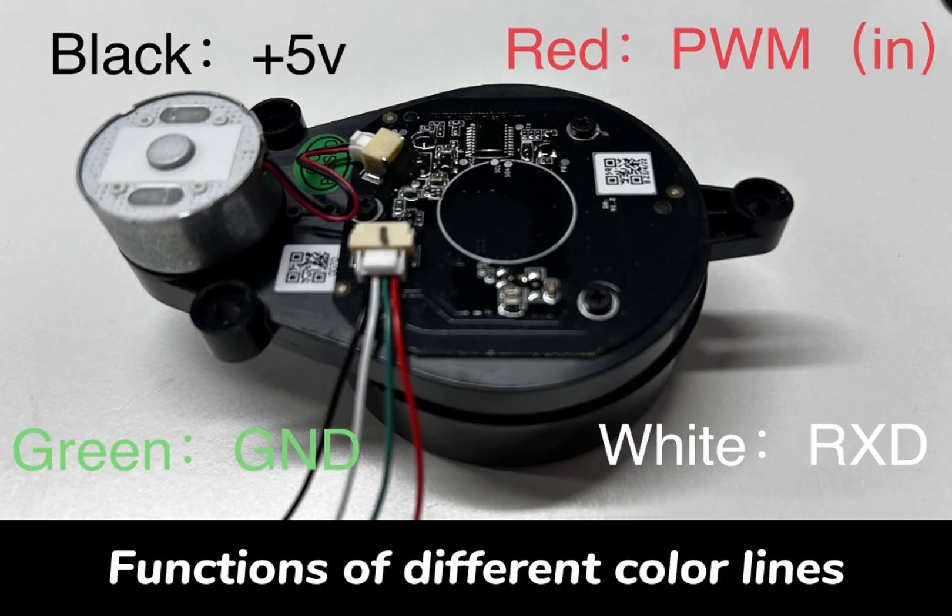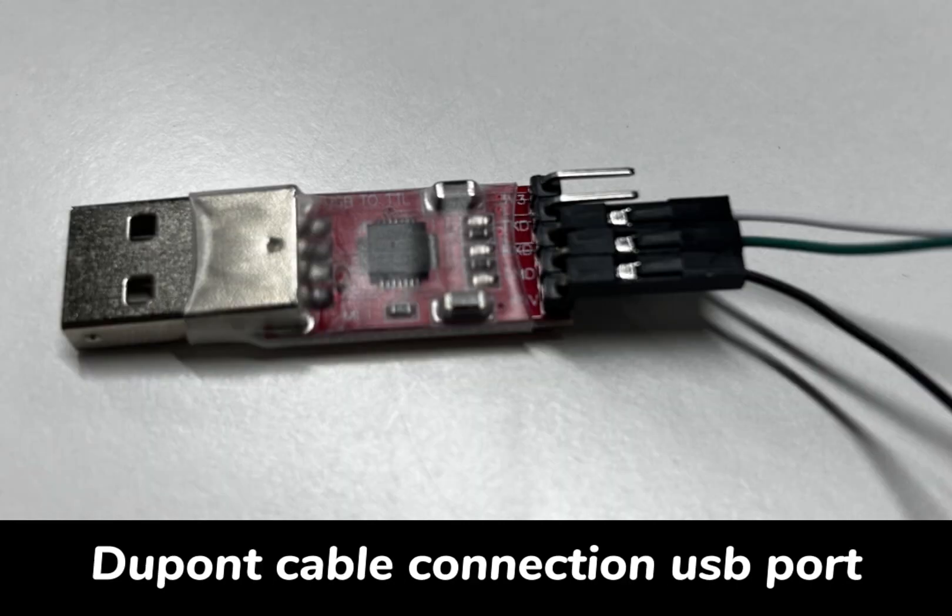Here are the functions of the different color lines. The DuPont cable connects to this port.